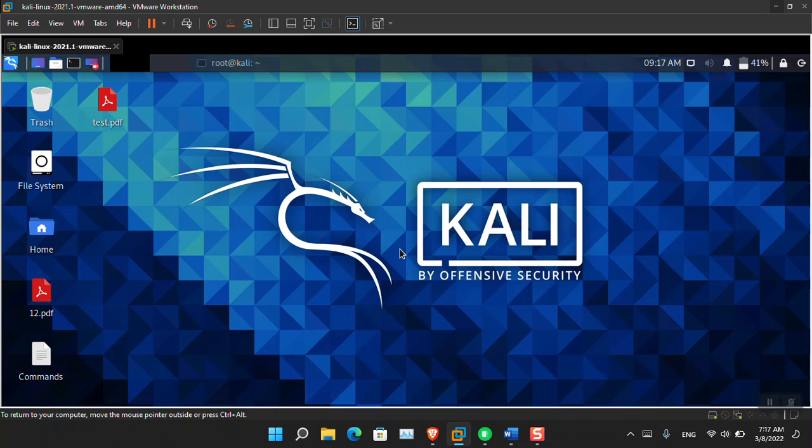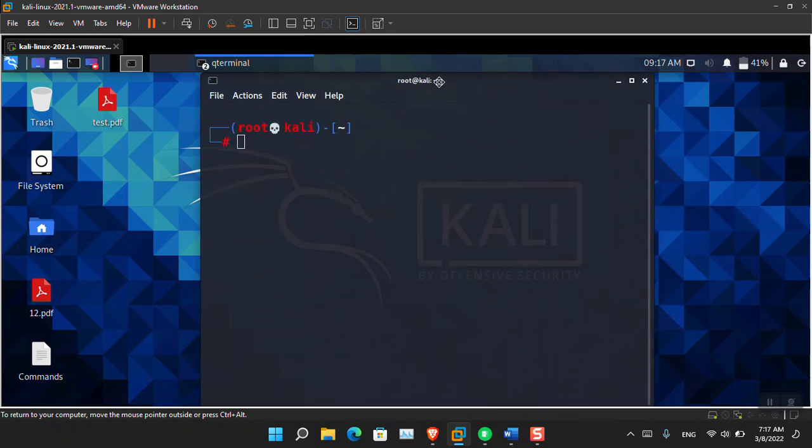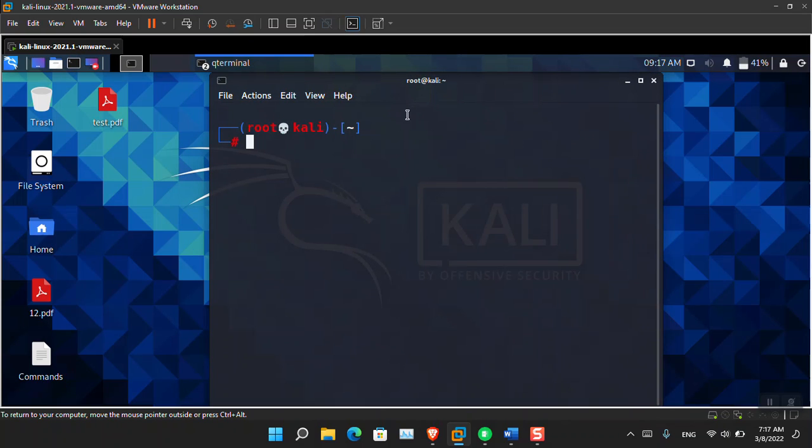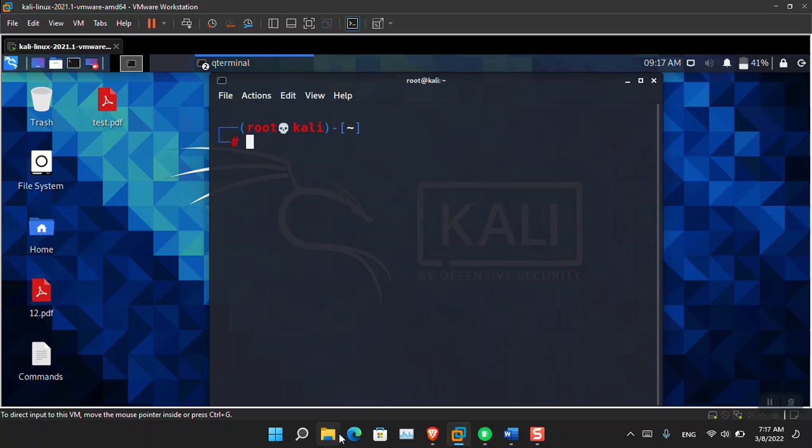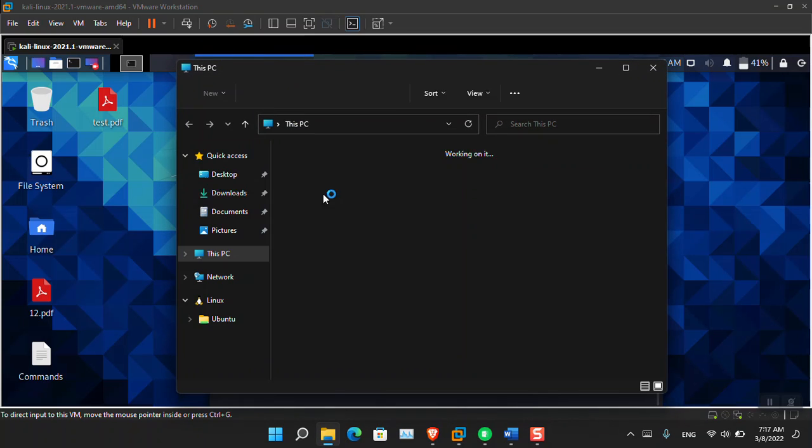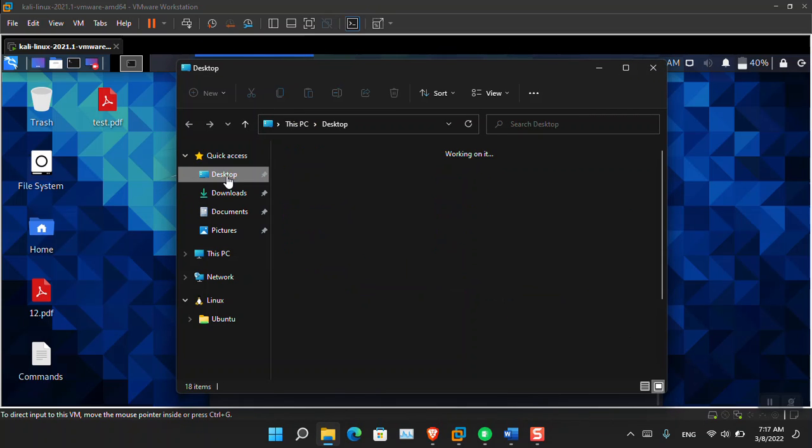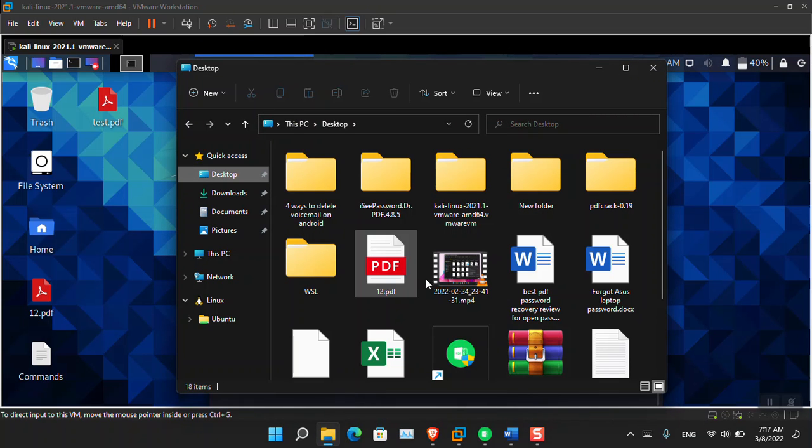In the next video I will show you how you can do that, but for now you have to use a virtual machine to basically crack your password. The first step is to make sure that you are running Kali Linux as a root user. Here you can see that I am logged in as a root user. You may have to also drag the test2.pdf to the Kali Linux interface.